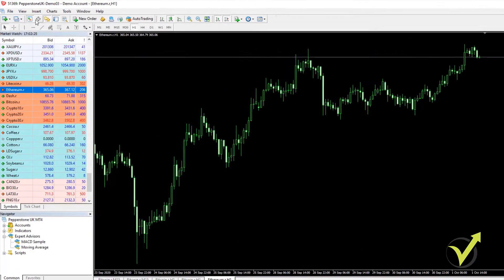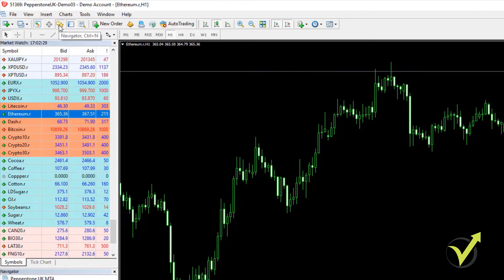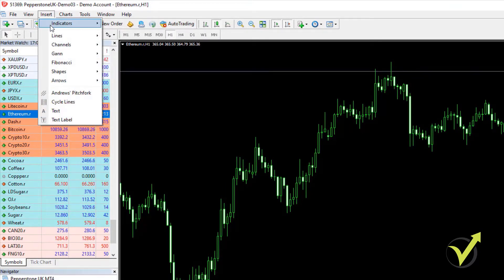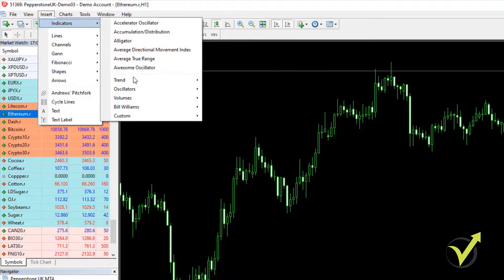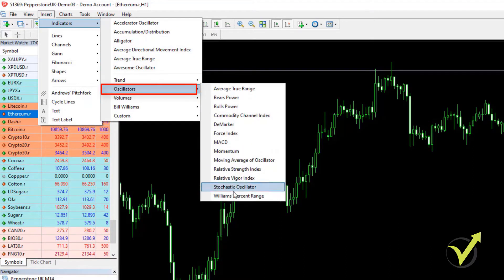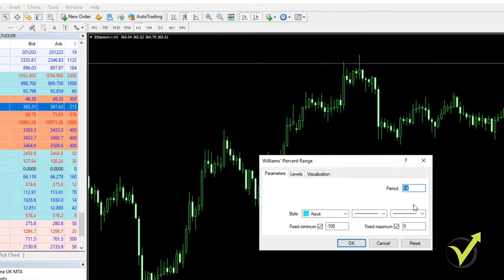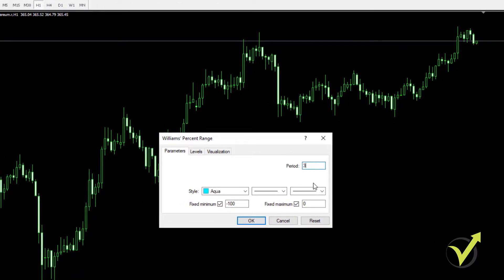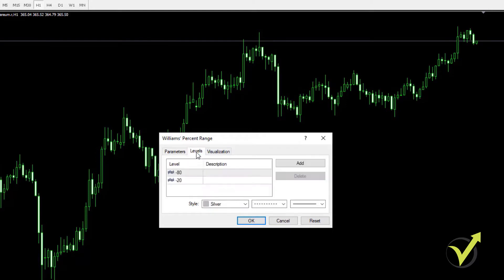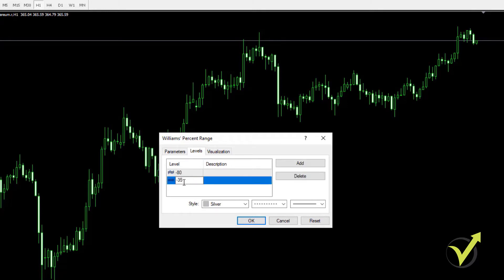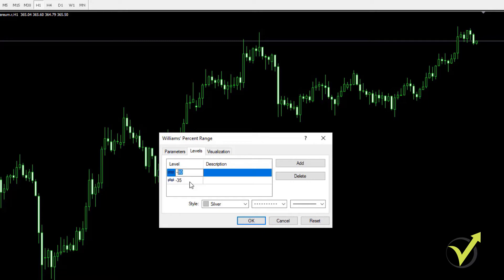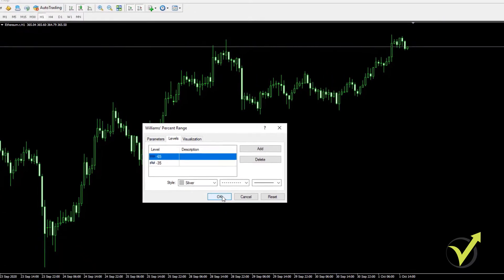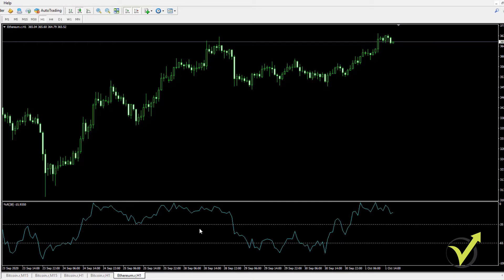This strategy I have called the Will Ethereum H1 because it uses the Williams% Range indicator. I go to Oscillators, click on Williams% Range, set the period to 38, and set the levels to negative 35 on the bottom and negative 65 on the top — they sum to 100. With Williams% Range the levels are negative, and I click OK to see it displayed below the chart.